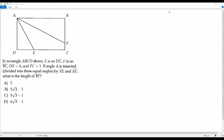Here we have a SAT math question. Let's go over the information. In rectangle ABCD, E is on DC and F is on BC. DE equals 6 and FC equals 1. If angle A is trisected — divided into three equal parts — by the line segments AE and AF, what is the length of BF?